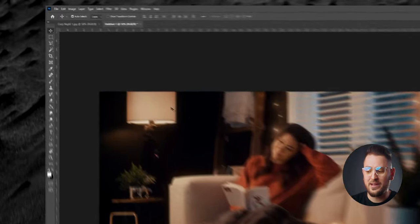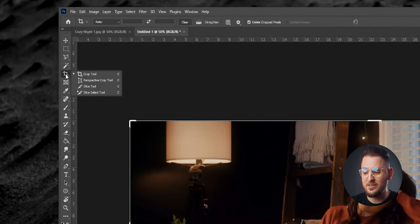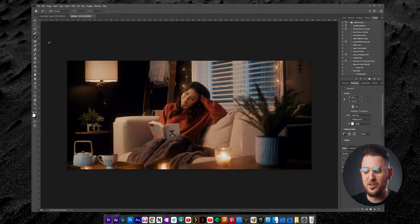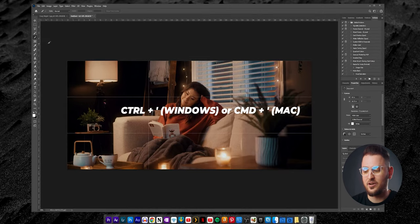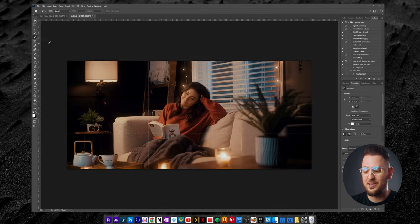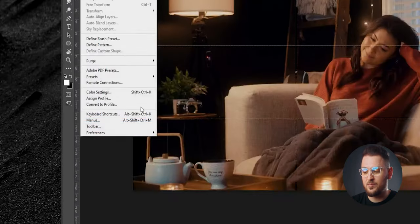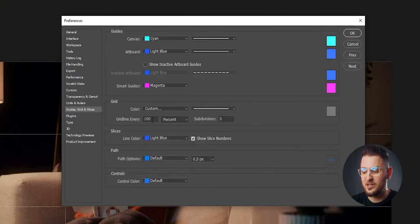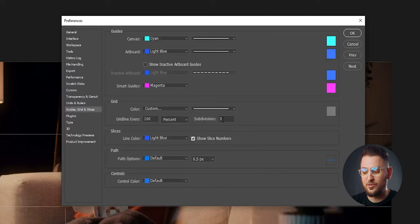Now we're ready to start slicing and dicing. Head over to the Crop tool, click and hold on it, and you'll see a few options — click on the Slice tool. Before making slices, turn on the grid by clicking Ctrl or Command apostrophe. The grids might not be configured correctly, so go to Edit, Preferences, then Guides, Grids, and Slices. Under Grid, make sure it's set to 100 and percent, then input the number of subdivisions matching your slide count — in my case, three — and hit OK.